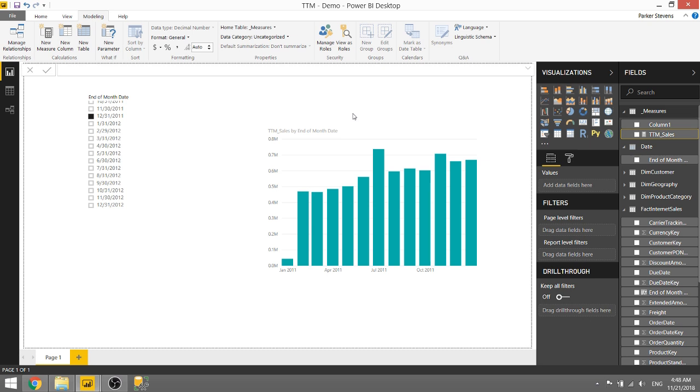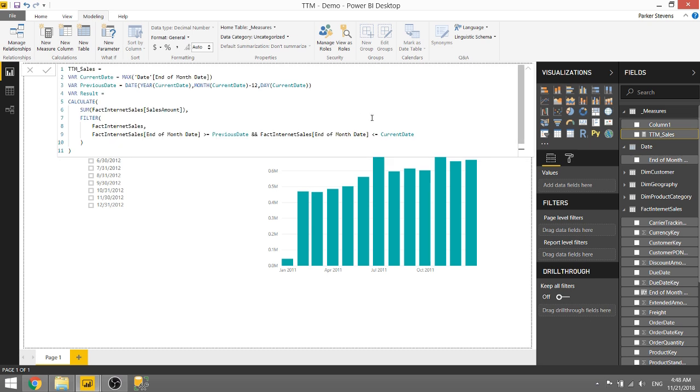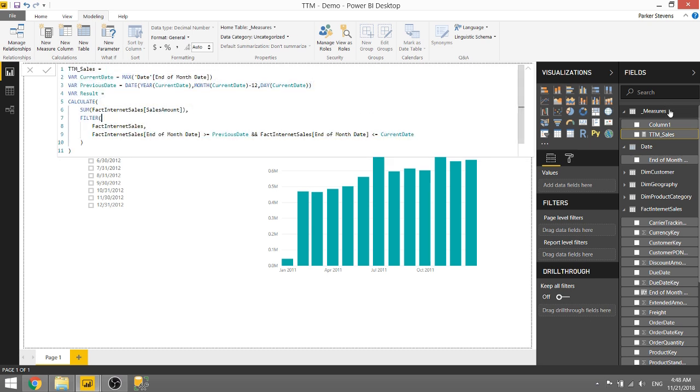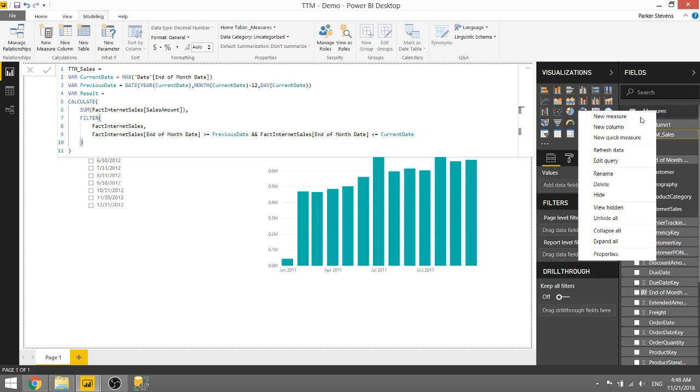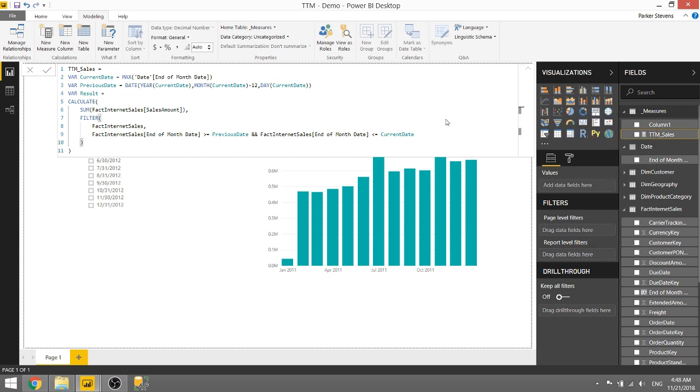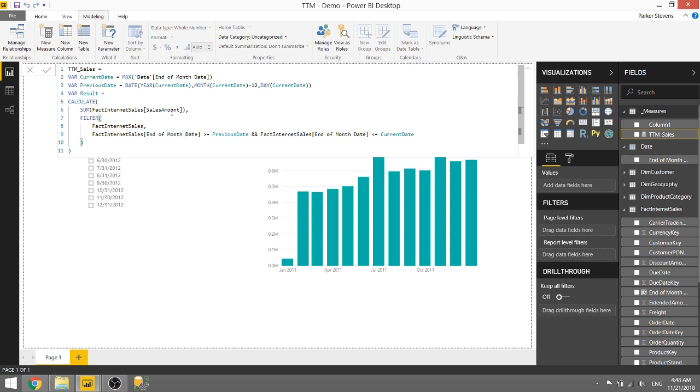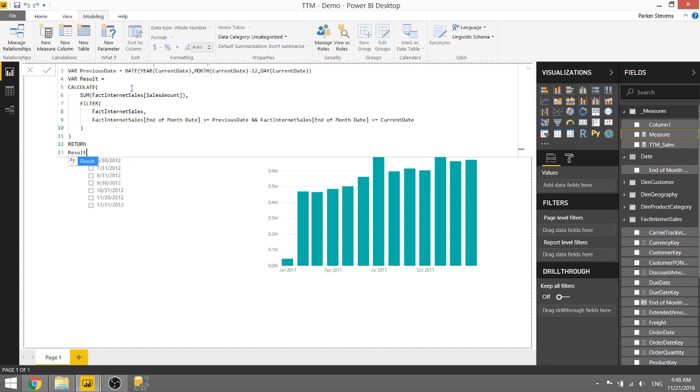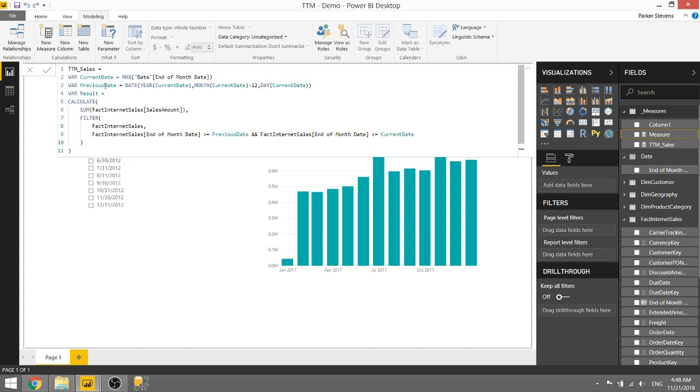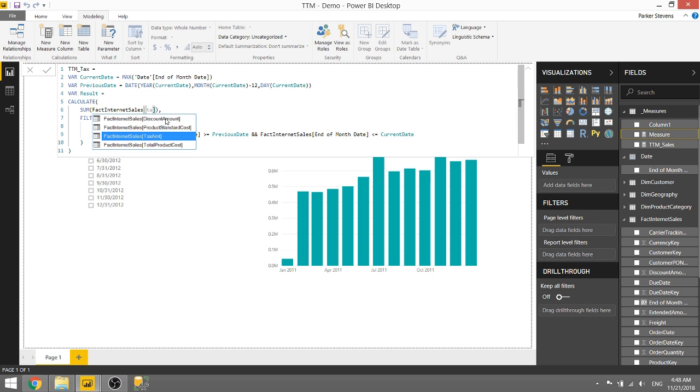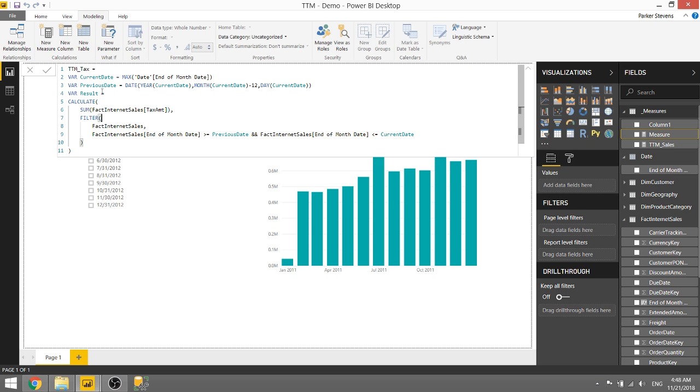Let's go ahead and go through that one more time just to show the tax as well. We'll actually just copy this and we'll do the same thing for tax. So the only thing we'll actually have to change here is this tax amount.